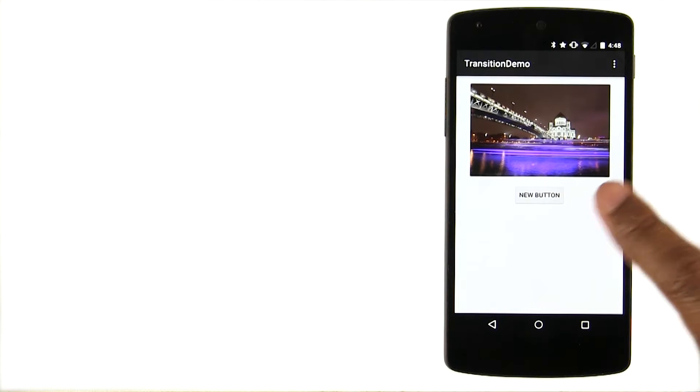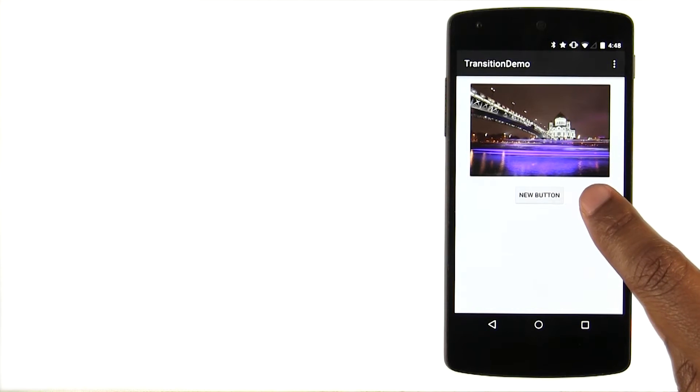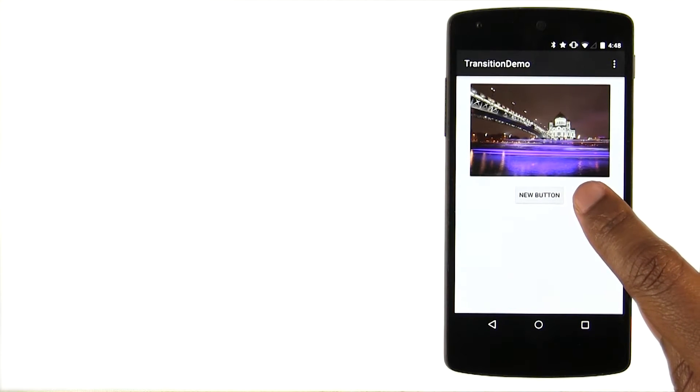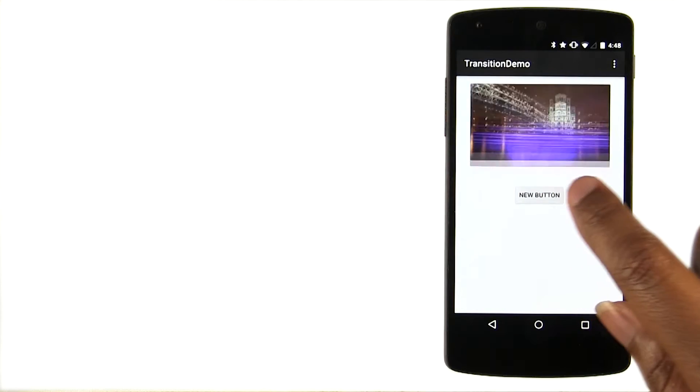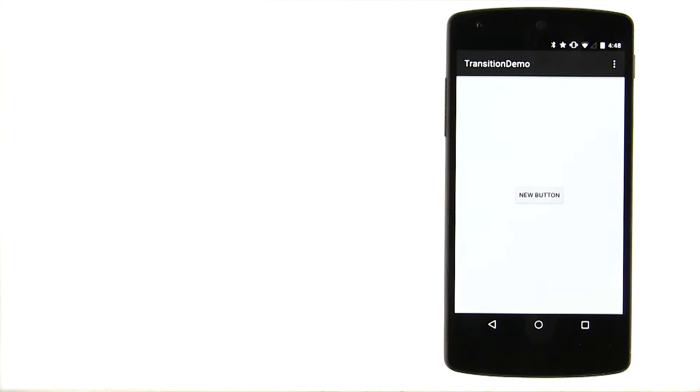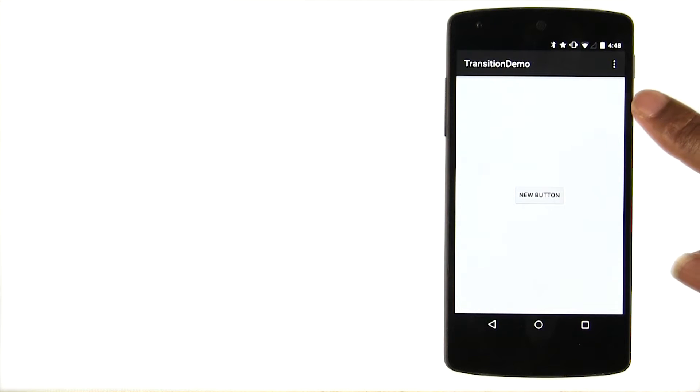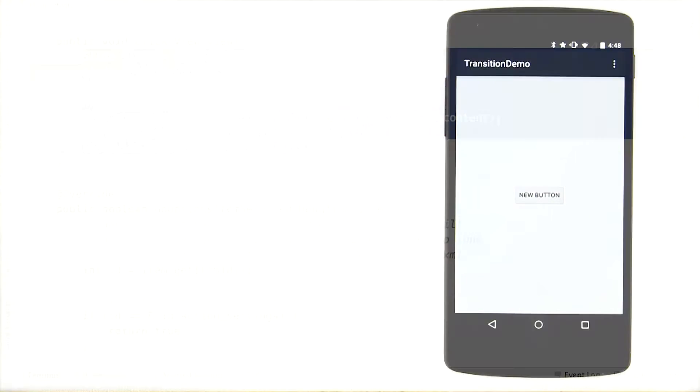When I tap this button, the OS executes a transition and needs to do a couple of things. First, it needs to capture the starting and end state for every view in the scene and create an animator that will interpolate between the starting and end states. In this case, the end state is that the image is gone. The starting state is that the image is visible.